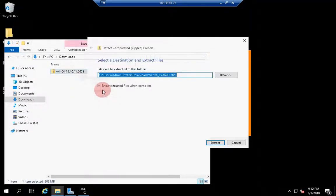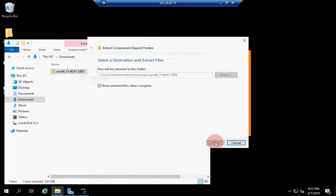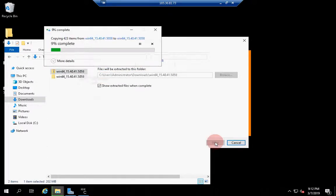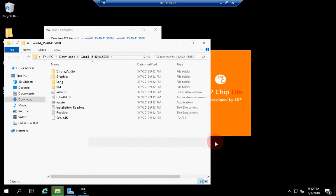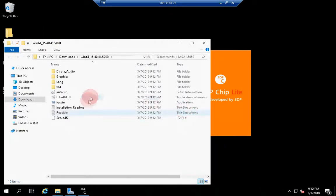Extract the downloaded file and run setup to install the latest graphics driver.